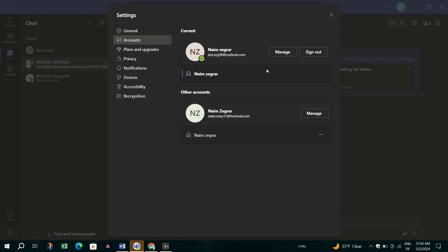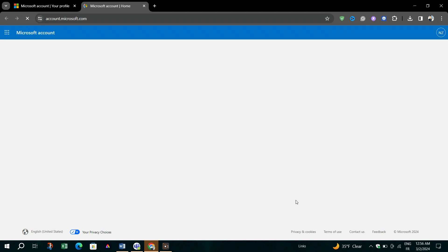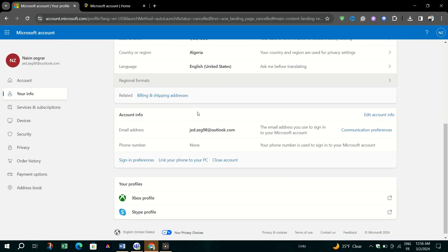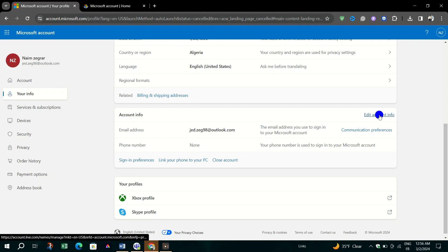Once signed in, look for the option to add email or add phone number. Clicking on this will guide you through the steps to verify and add your new contact information to your account.